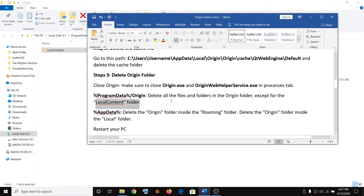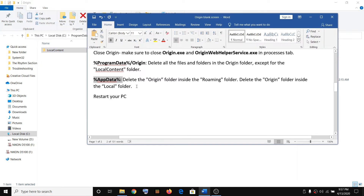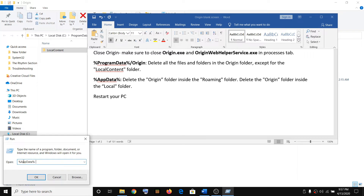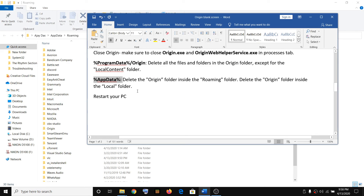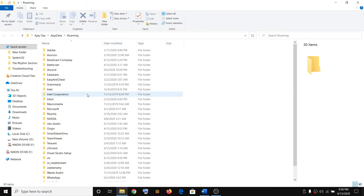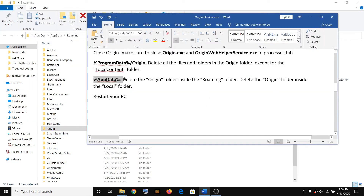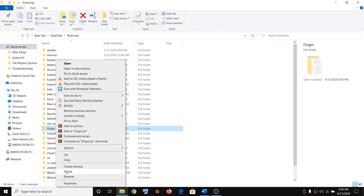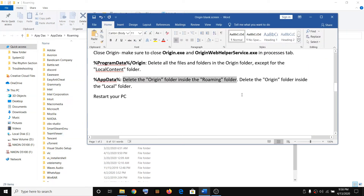Now open the Run box again and type %AppData%, then click OK. You will be in the Roaming folder. Here you can see the Origin folder — right-click and click Delete. The Origin folder inside Roaming is now deleted.